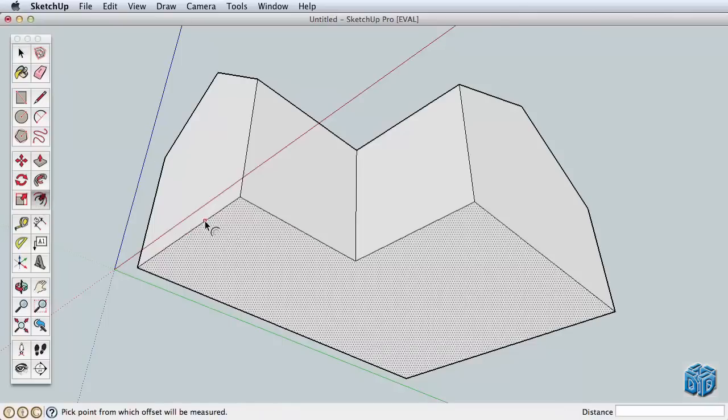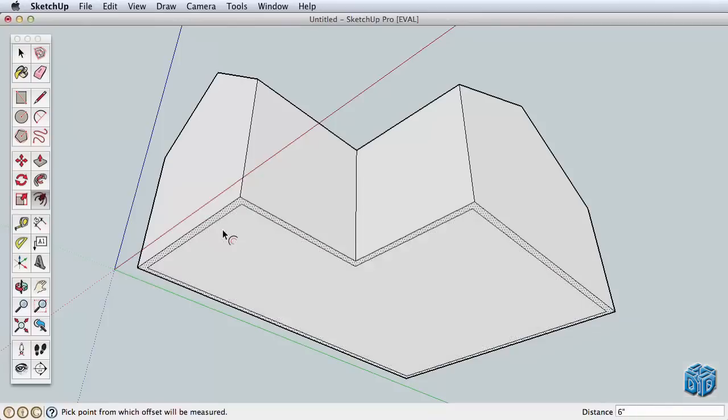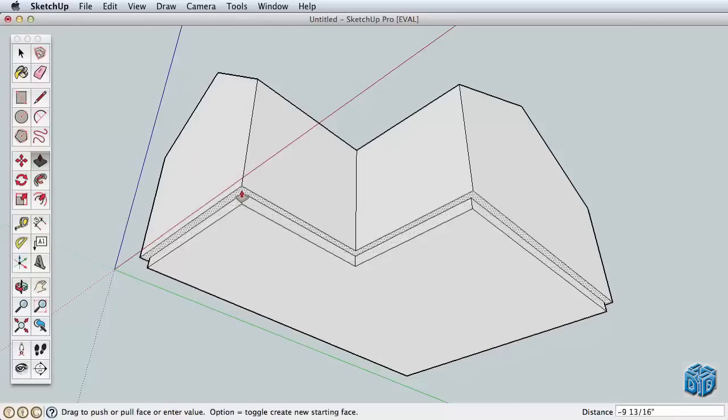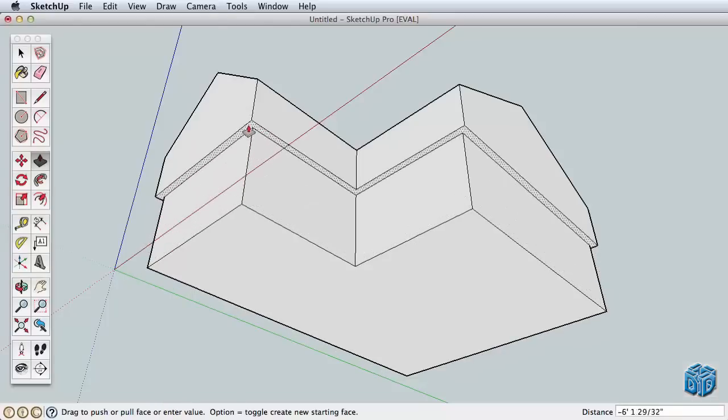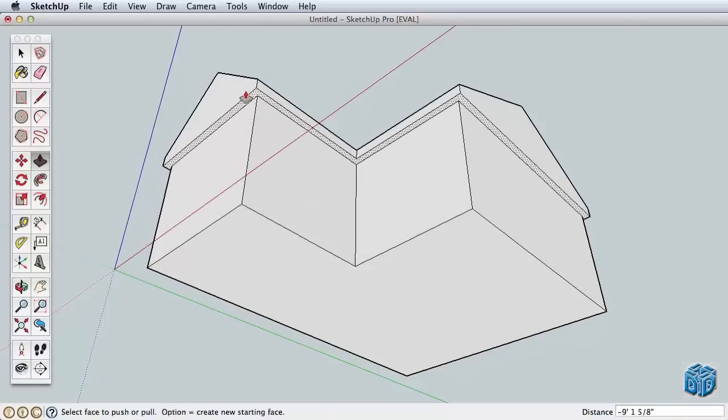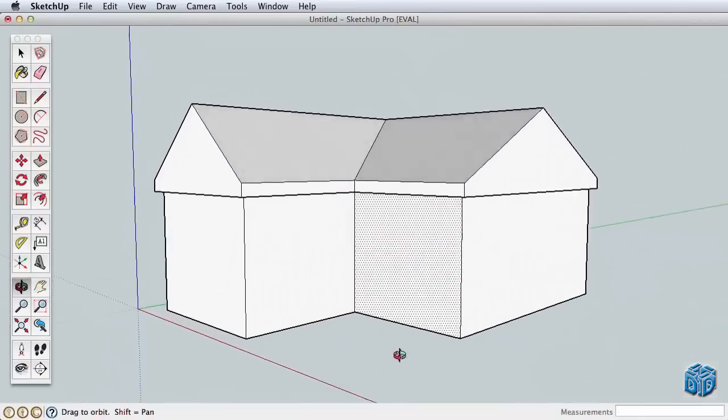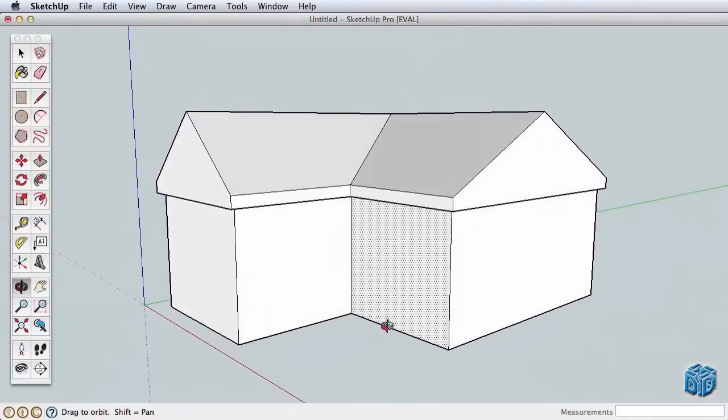Let's offset the base of the house inwards. Select the bottom surface to focus the offset tool, then offset the base inwards by 6 inches. Push this new surface upwards to create a roof overhang, but don't push it all the way. Leave a few inches for us to work with later. Offset can help us add some quick detail to other elements as well.